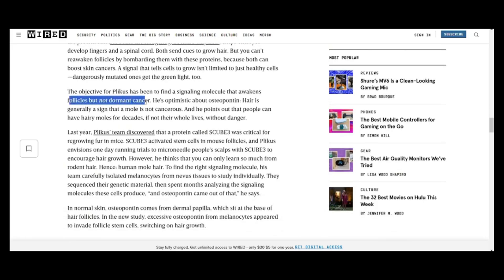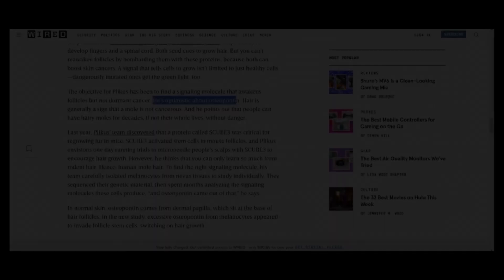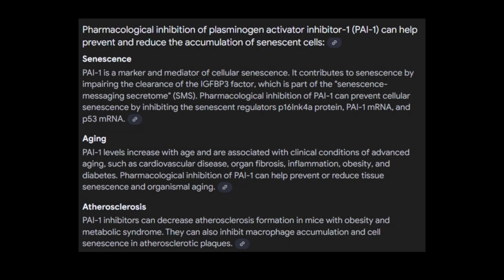In the context of PI1 inhibitors, when senescent cells accumulate, this contributes to age-related conditions including hair follicle dysfunction. So it could be the case that the PI1 pathway plays a central role in driving this process, making it a key target for interventions aimed at mitigating aging and promoting cellular health.